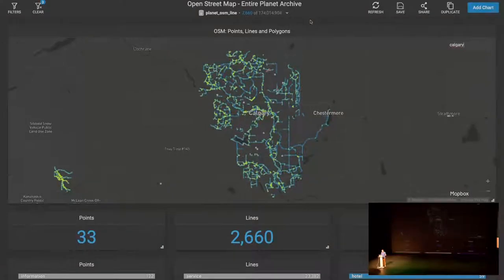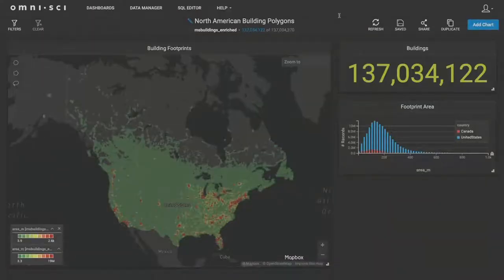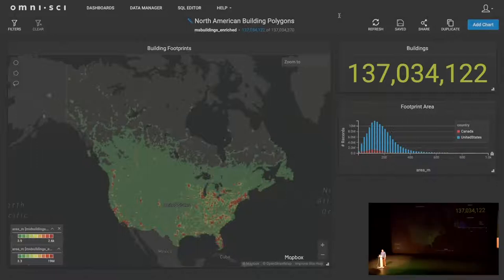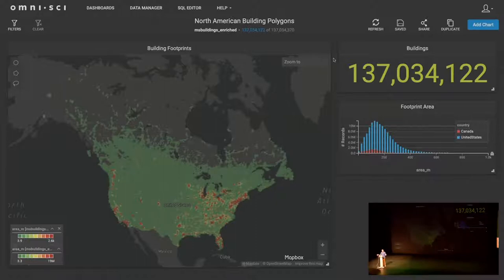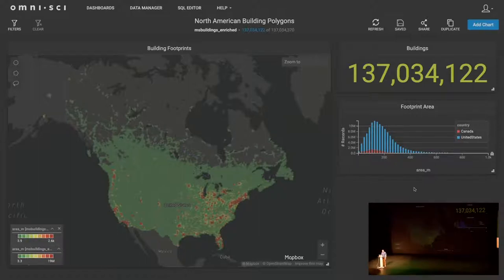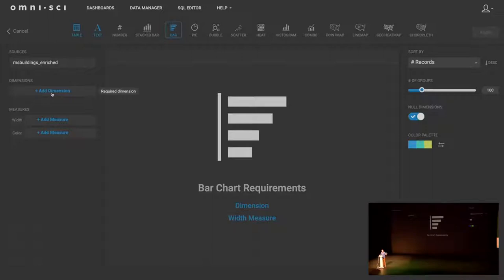The second open data example is the North American building polygons. We brought in 137 million building polygons across all of North America — a dataset generated by Microsoft using satellite data. You can see we've color-coded all of North America based on the density of these buildings. You can see the building footprints distribution, and the total number of buildings right now is all 137 million. Let's create a quick chart to show where the most buildings are and the largest building footprints are across the different states.